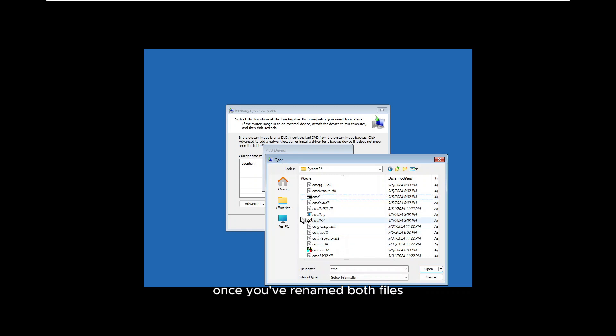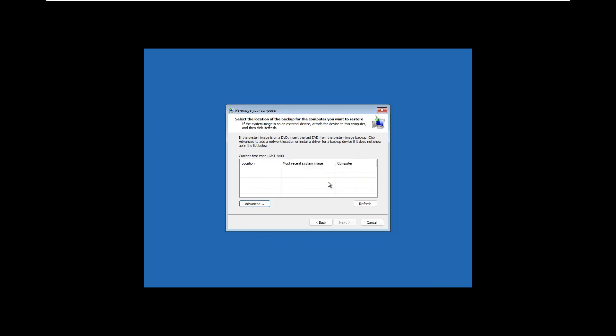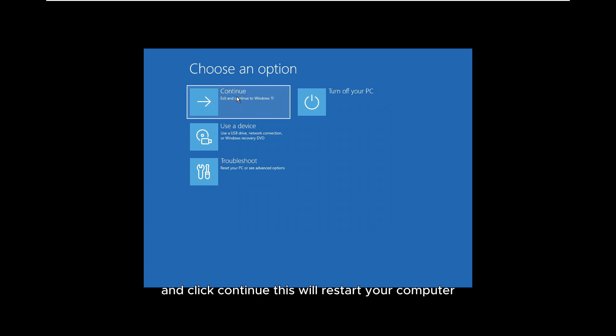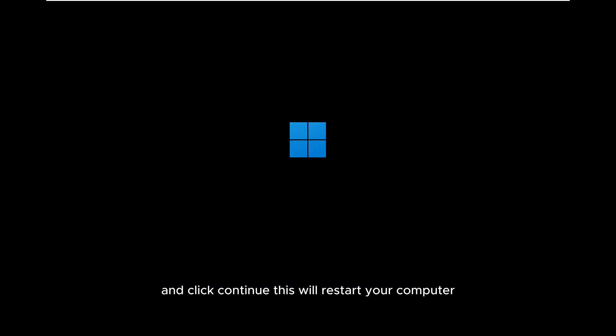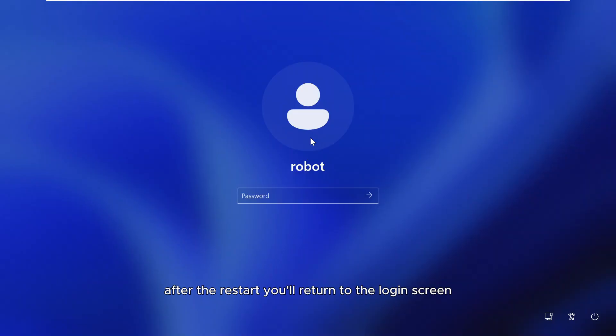Once you've renamed both files, close all windows. Now go back to the Choose an option screen and click Continue. This will restart your computer. After the restart, you'll return to the login screen.